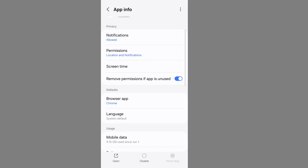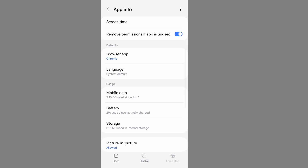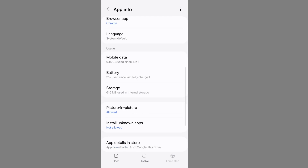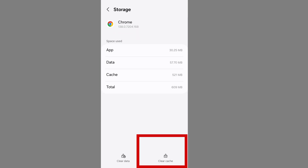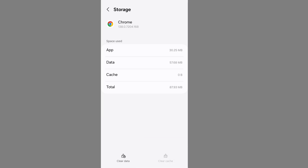Scroll down and go to browser storage, then clear the cache data from the browser. Now go back to your home screen.